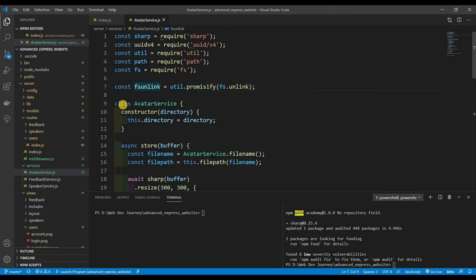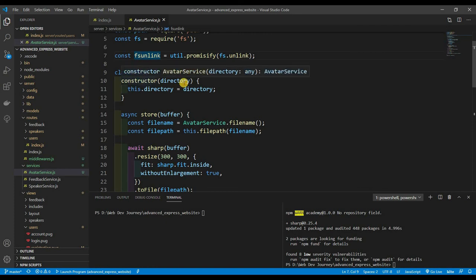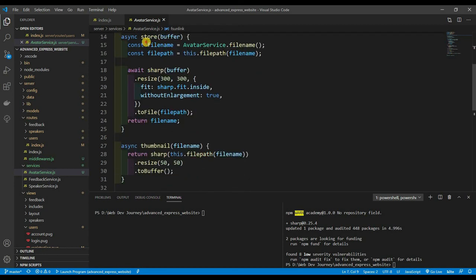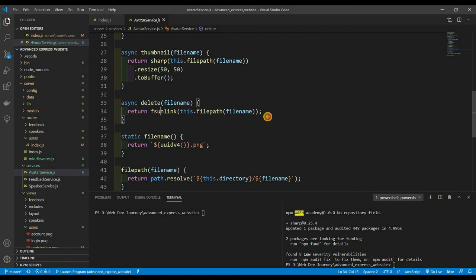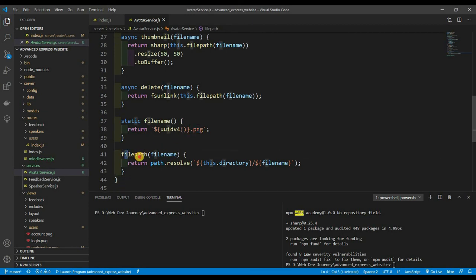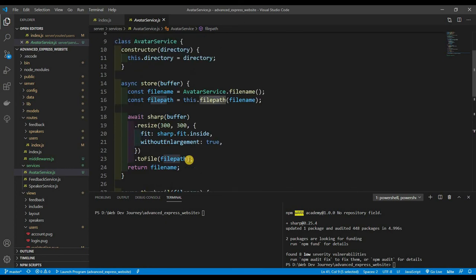I created a class called AvatarService with a constructor that takes in a directory — where we want to save files. First, some helper functions: a delete function that deletes the file by name, a createFileName function that uses uuid and appends '.png' to return a random string filename, and a filePath function using path.resolve to return the absolute path to the file.